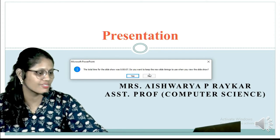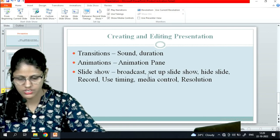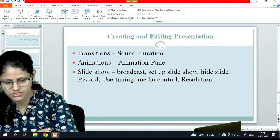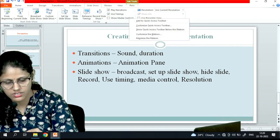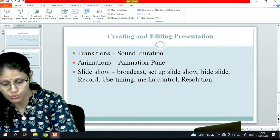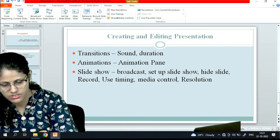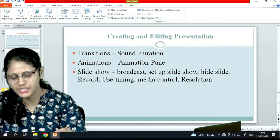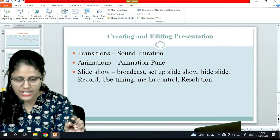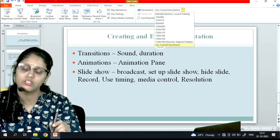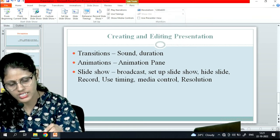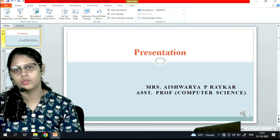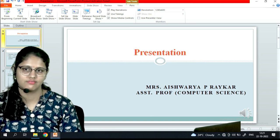Then in media control - if I want to show the media control, when you move the pointer over audio and video clips during the slide show, it will help me to control my media. And resolution - what kind of resolution I want, these are the available resolutions I can choose whichever I want and accordingly my resolution will get changed. So these are the few options available which I can use while making my PowerPoint presentation, which help me to build a good PowerPoint presentation. That's it, thank you.